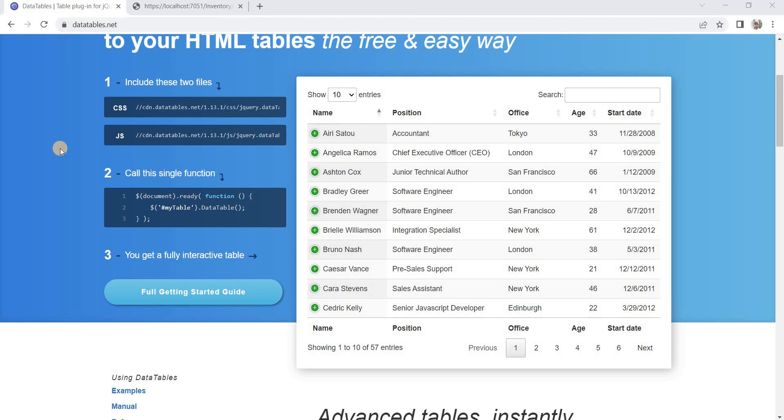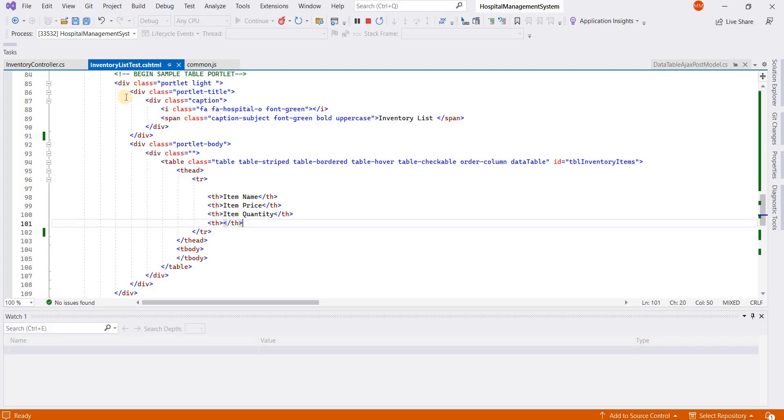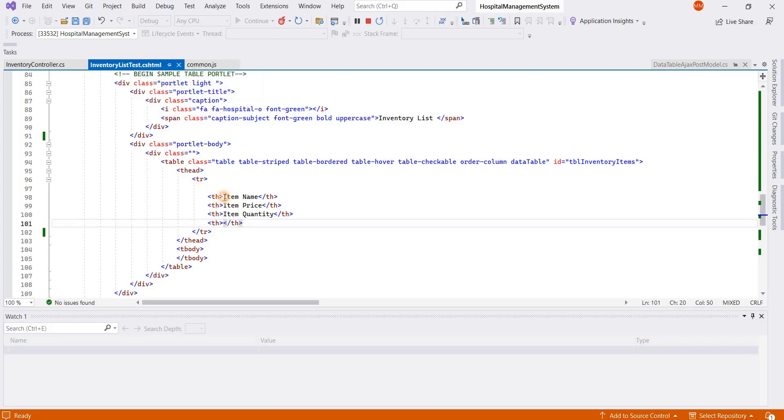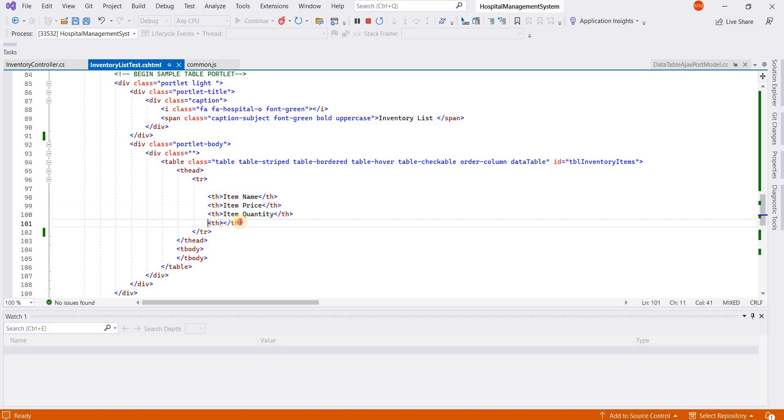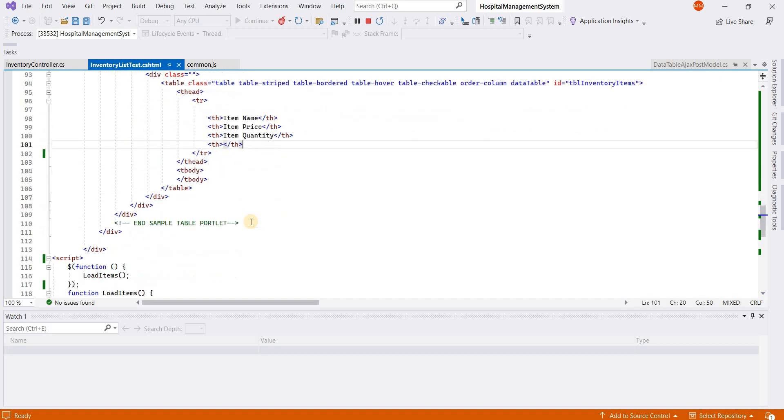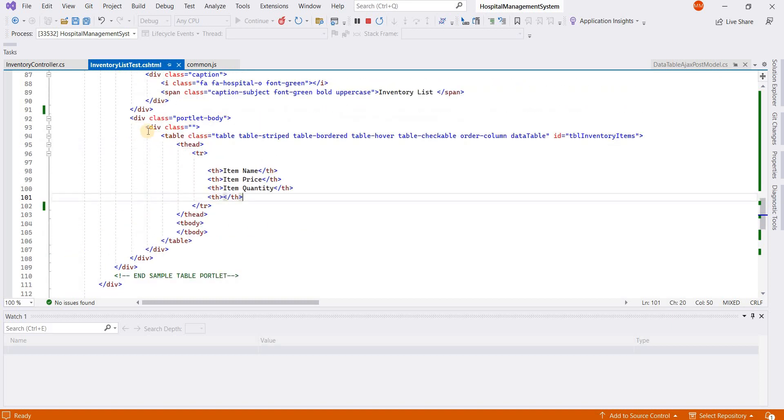Today we will talk about DataTables and how we can add DataTables in an ASP.NET MVC application. Our MVC view has three columns which will show data, and this column will show edit and delete icons.